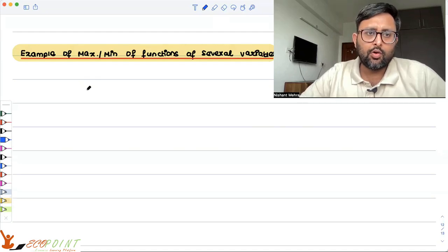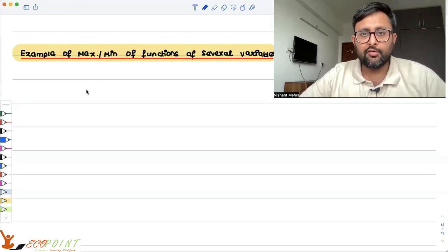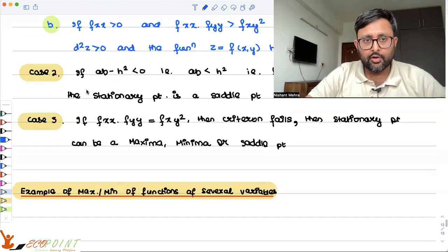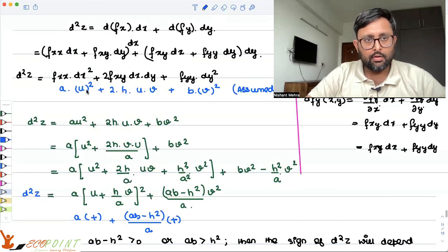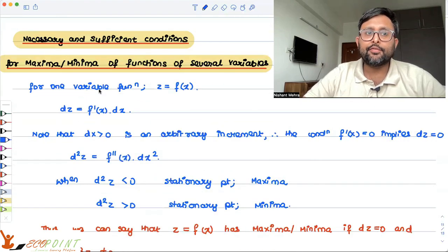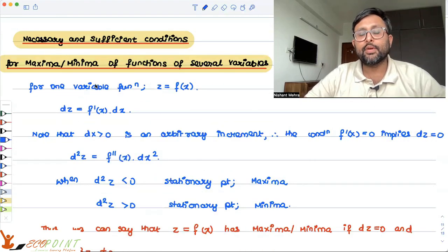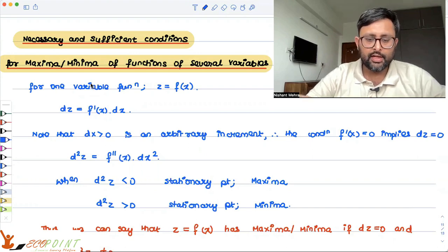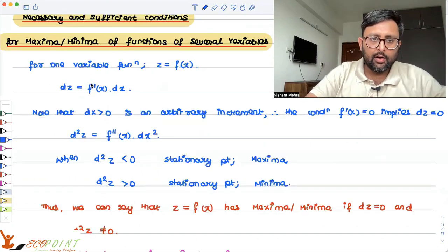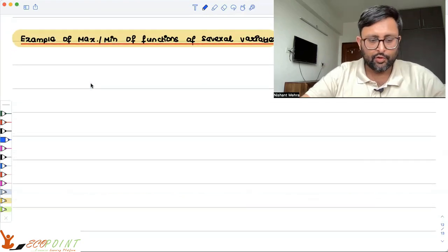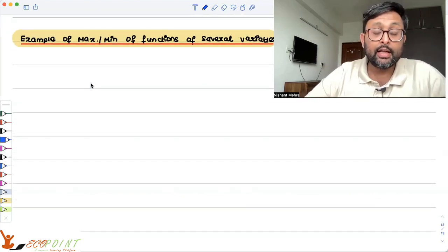Let us look at a few examples of maxima and minima for functions of several variables. In the last recording, we covered the necessary and sufficient conditions for maxima and minima. I gave you the theoretical foundation for that. Now let me do one or two examples based on that. If you have not seen that recording, please do that first.